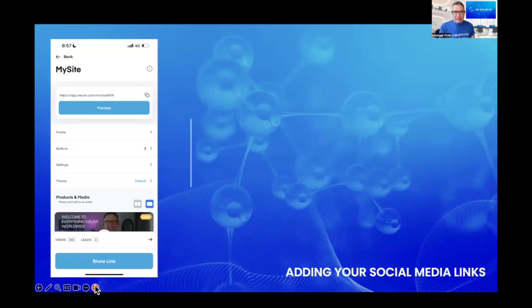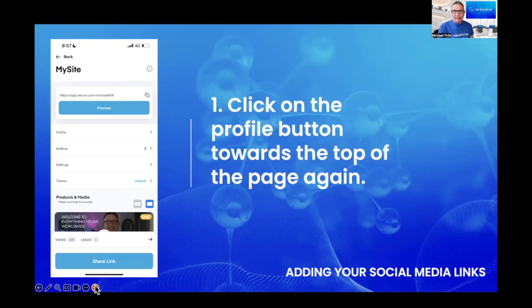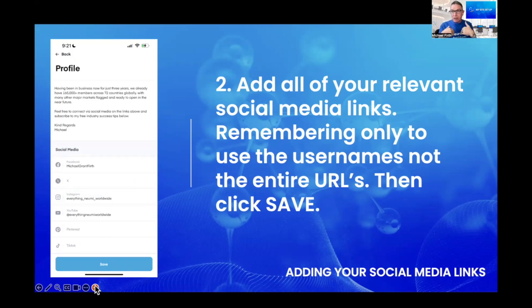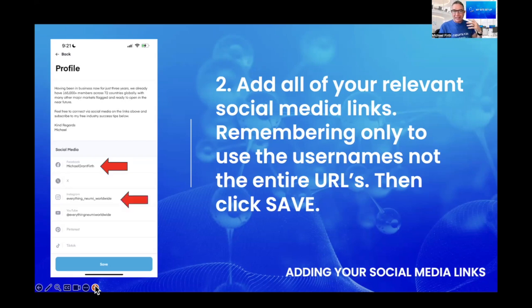Now we're going to add social media links. We want to click on the profile button again towards the top of the page. When you click on the profile button and open it up, scroll down to below where you wrote your bio and add all the relevant links for your social media on this page. Remember to use the usernames, not the entire URL. For example, if you go to Facebook and copy the profile link, it says facebook.com/MichaelGrantFirth — we don't want that because it won't work. We just need the username: MichaelGrantFirth. That's what I've done with Facebook, Instagram, and YouTube. If you have Pinterest or TikTok or any others, you do exactly the same. Once you've done that, click the save button.